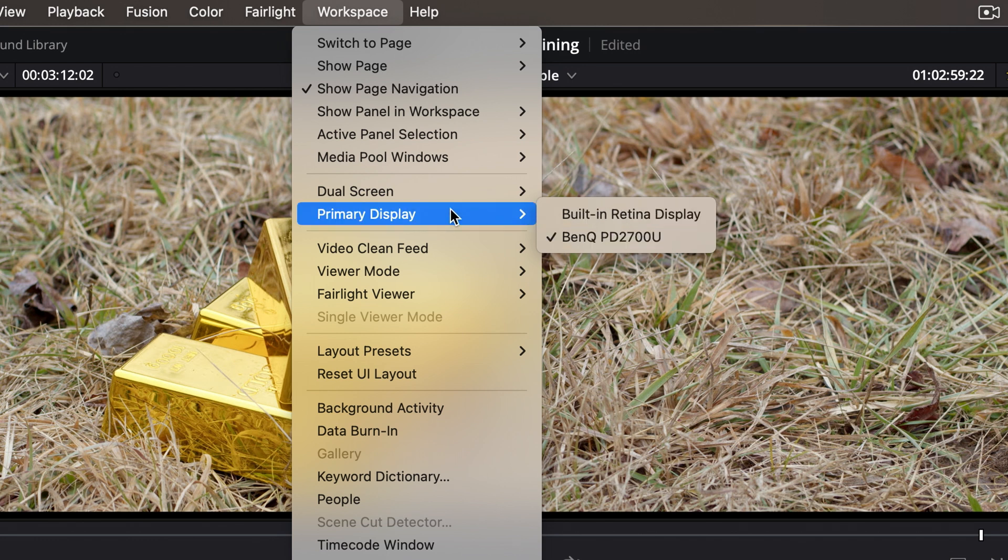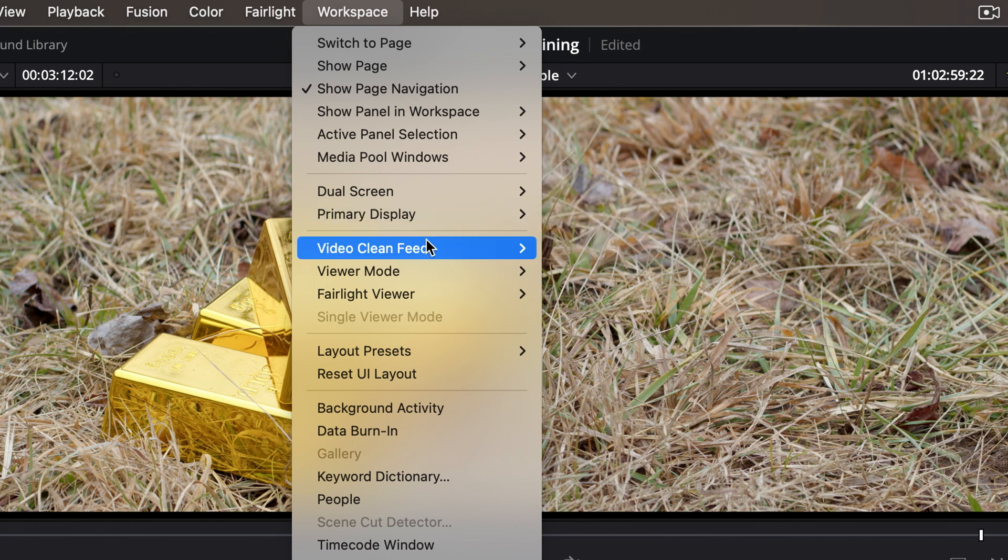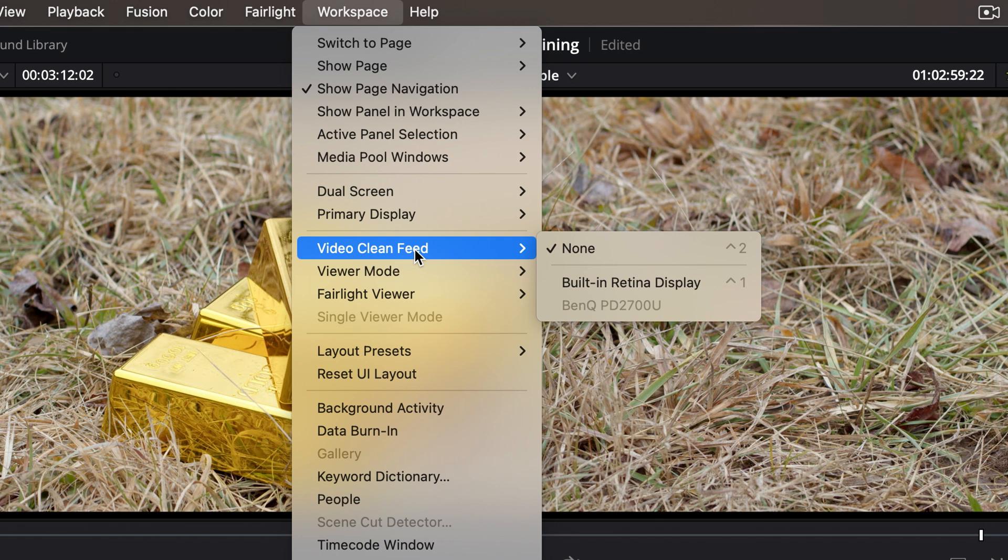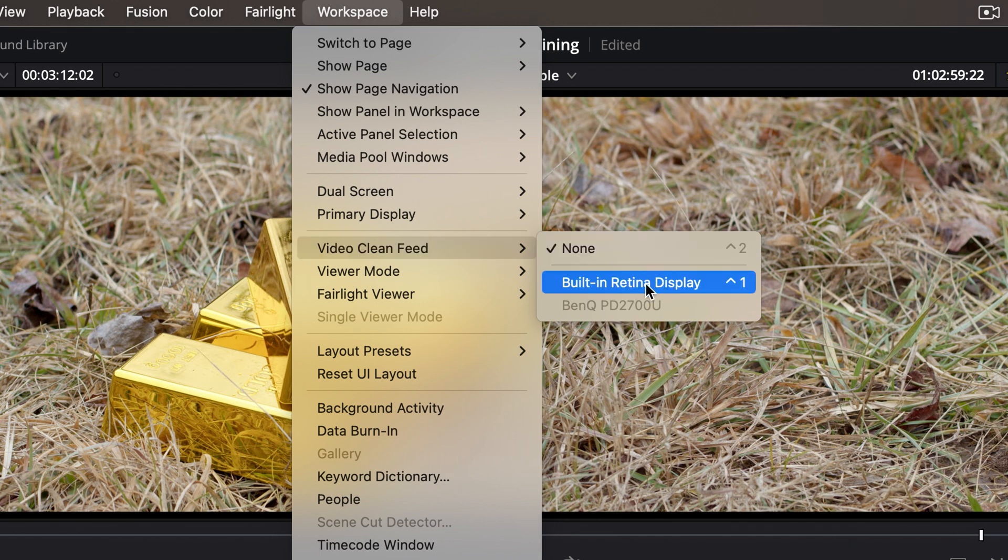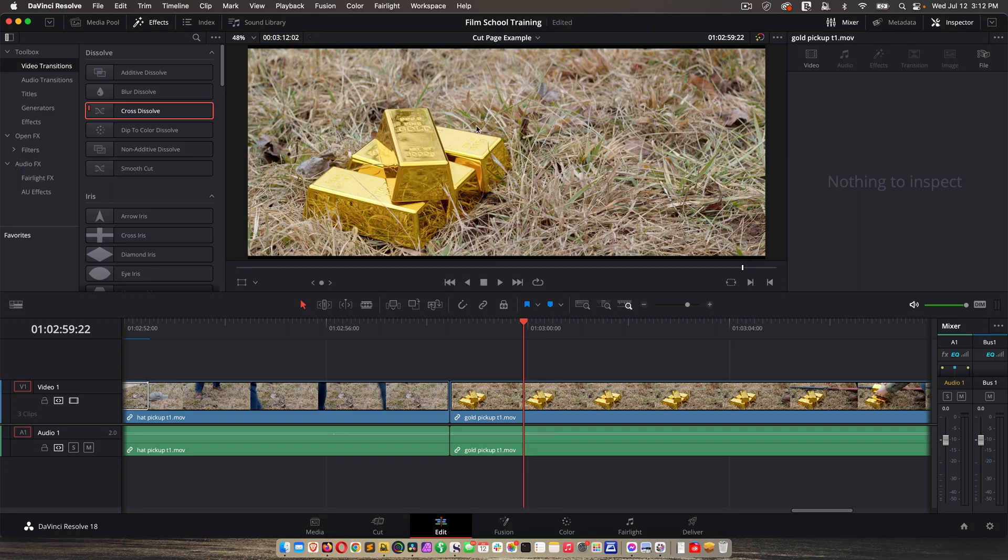And then another really cool feature is video clean feed. So it defaults to none, but if I go here and choose my laptop display, it will show me my active viewer on my laptop display, which is super nice.